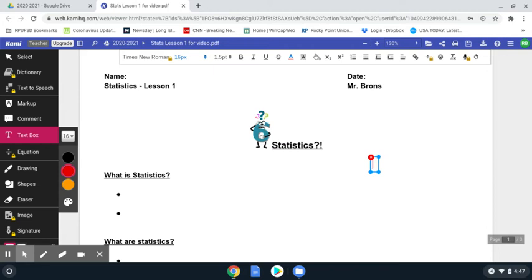Let's start with some real basics. You're taking a class called statistics. What is statistics? You're thinking the simple answer: well, it's a math class, or it's a math discipline. But statistics is a little bit more than that.